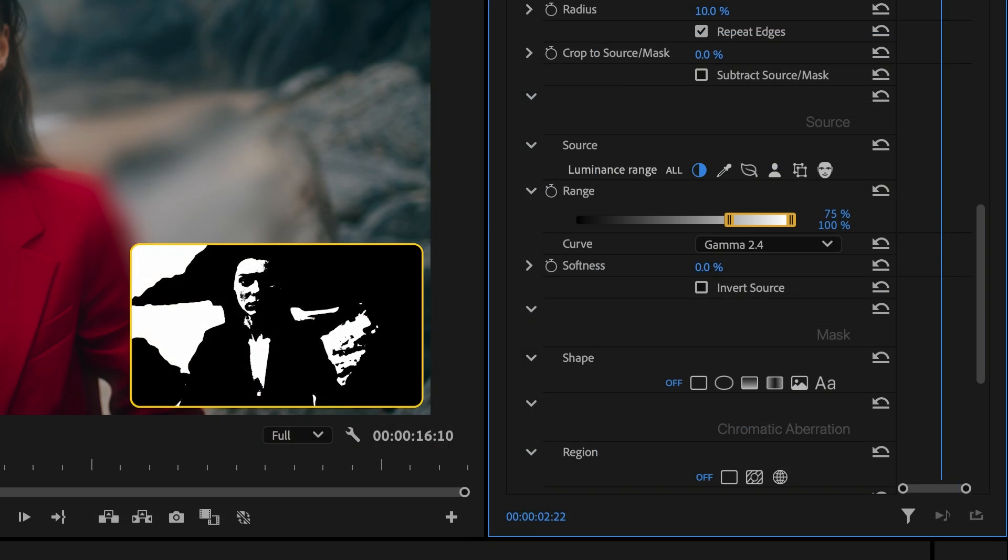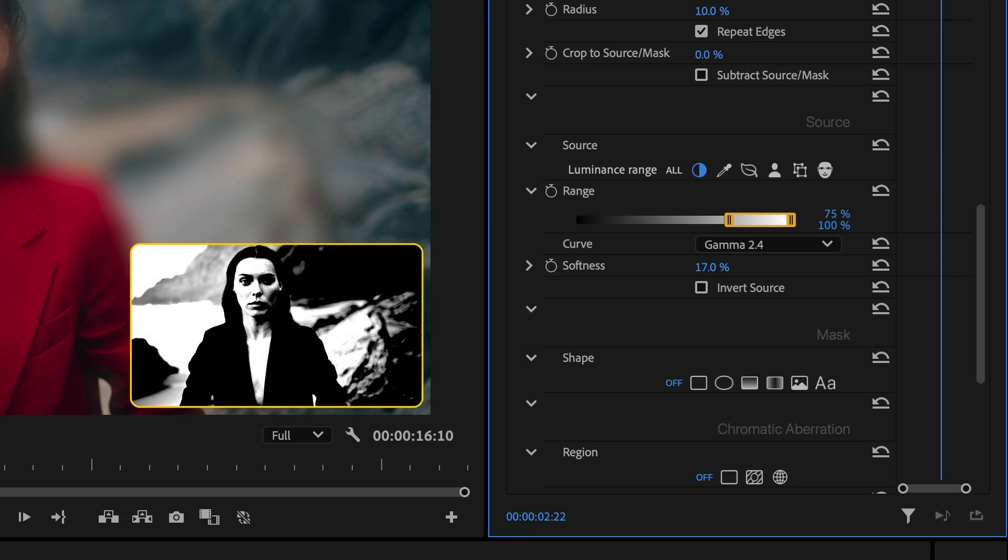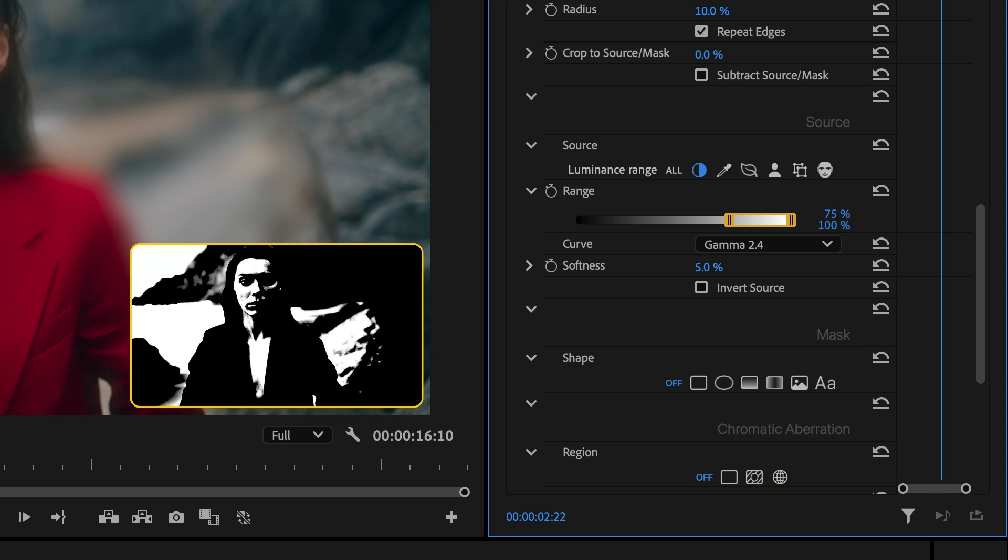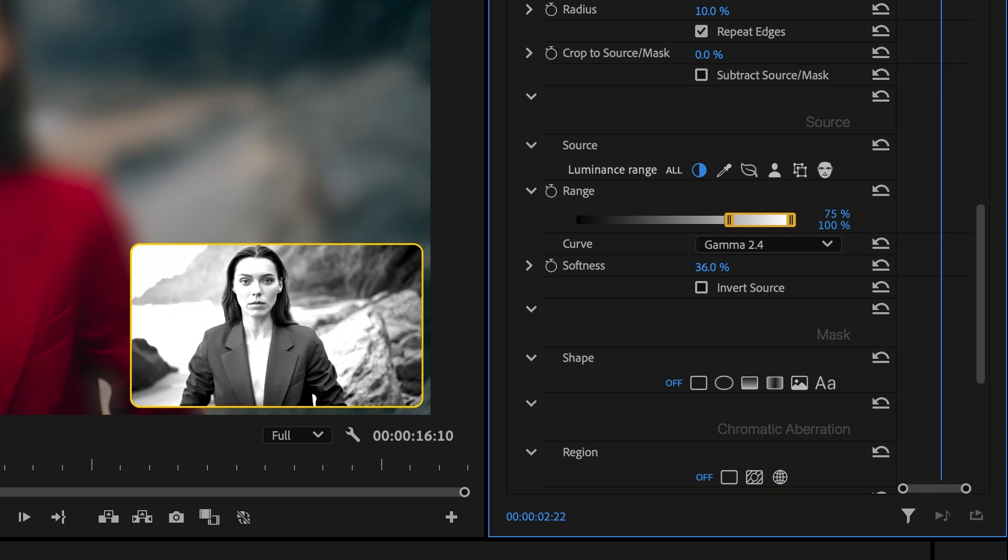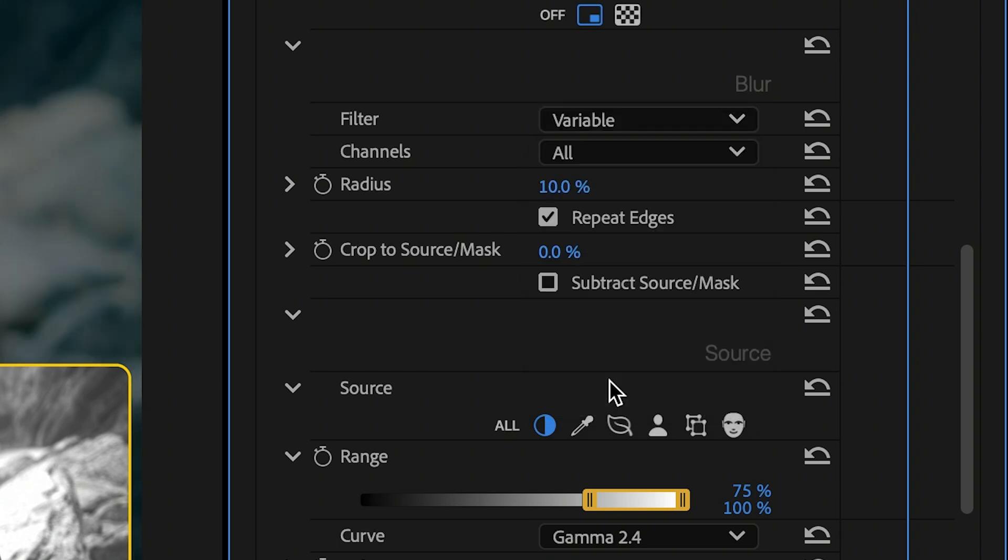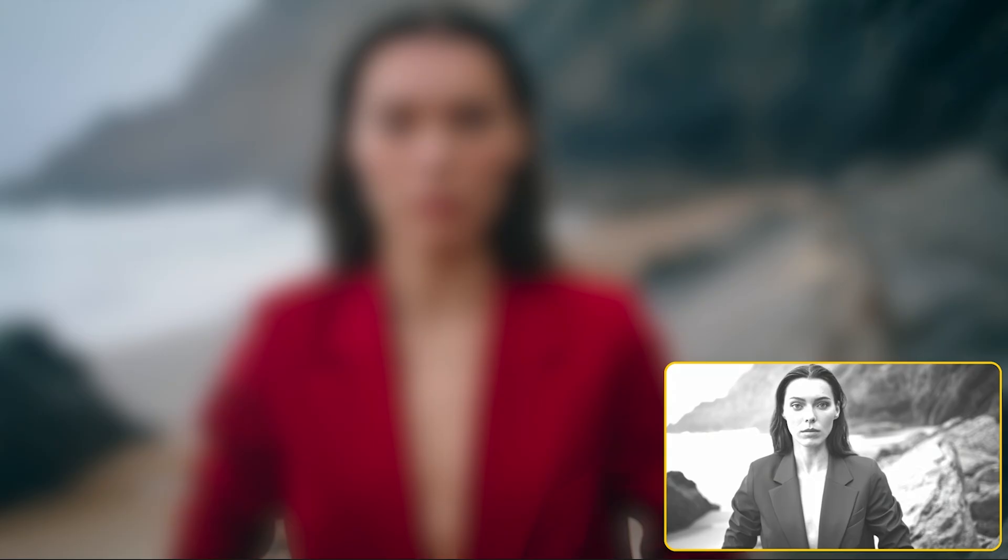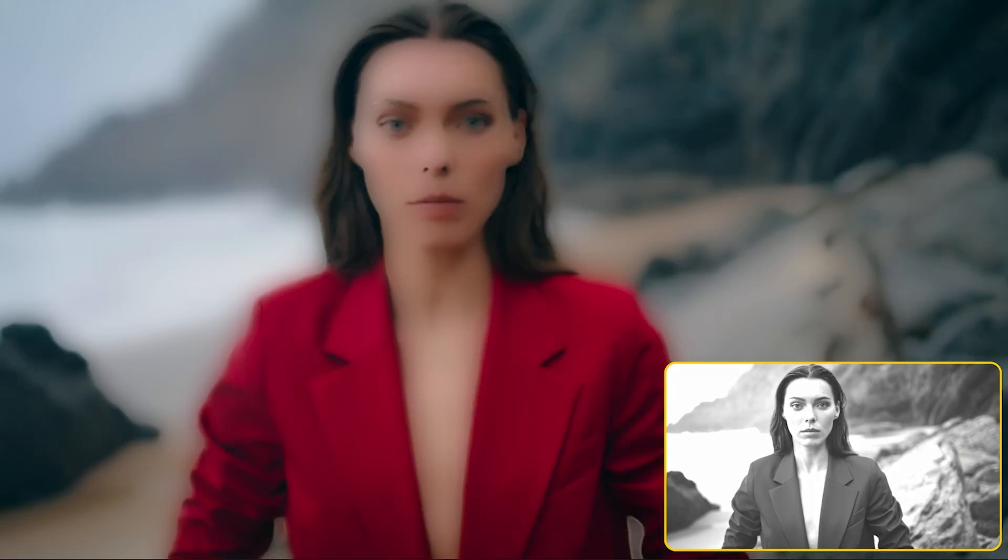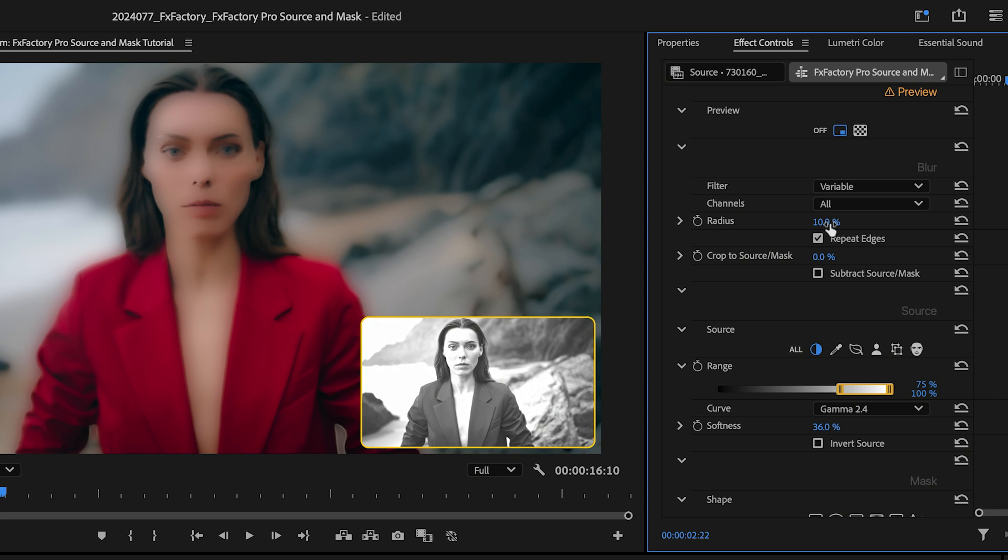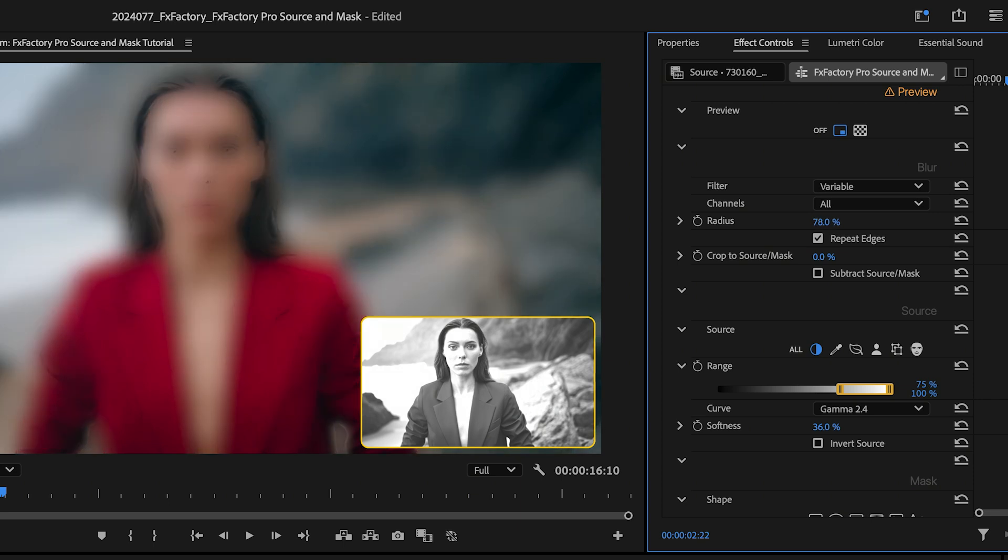I can adjust the Softness parameter to smooth the boundary between pixels within my selection and those outside. If I switch the Filter parameter to Variable, the intensity of the blur is tied to my selection. This is perfect for making your image go smoothly out of focus.